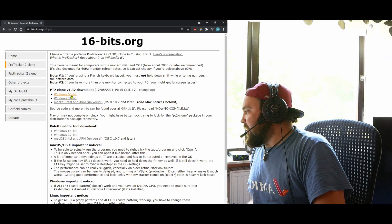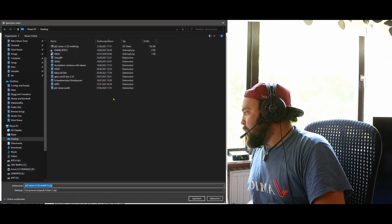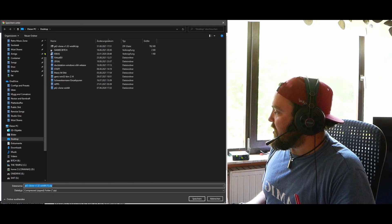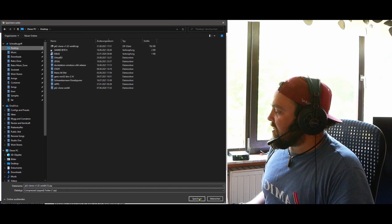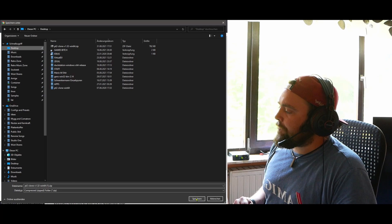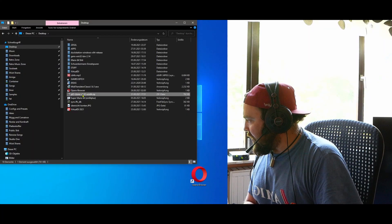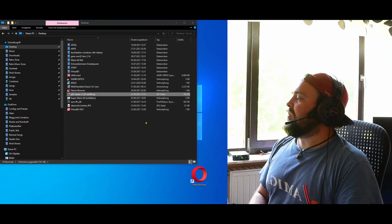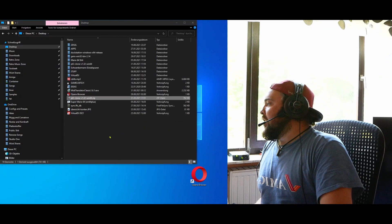Just don't go for Android or iOS, because touch devices are obviously the wrong choice for a tracker. I'm getting the 64-bit Windows version because I'm running 64-bit Windows. I'm gonna save it to the desktop — you can also save it to your downloads folder, wherever you prefer.